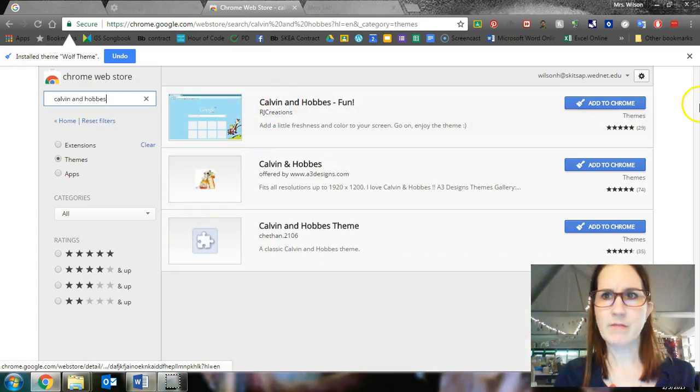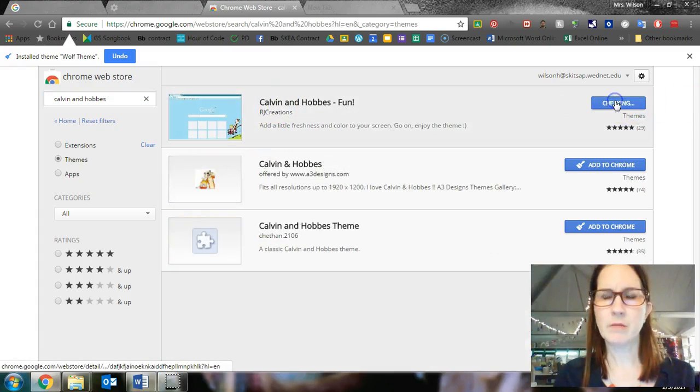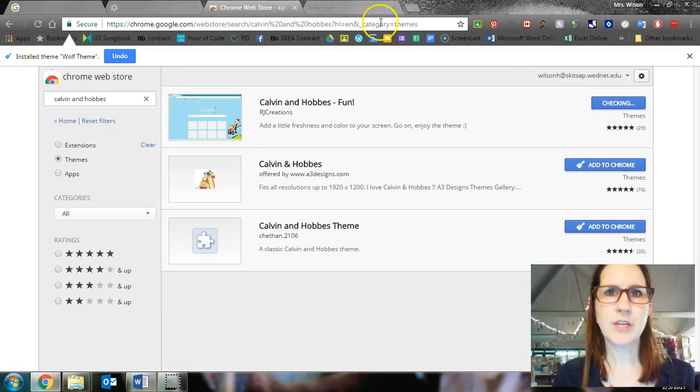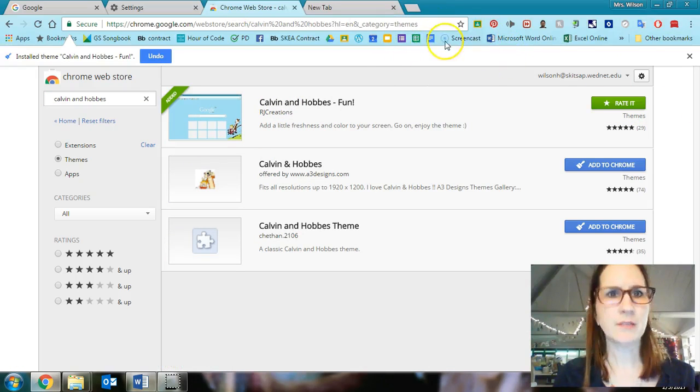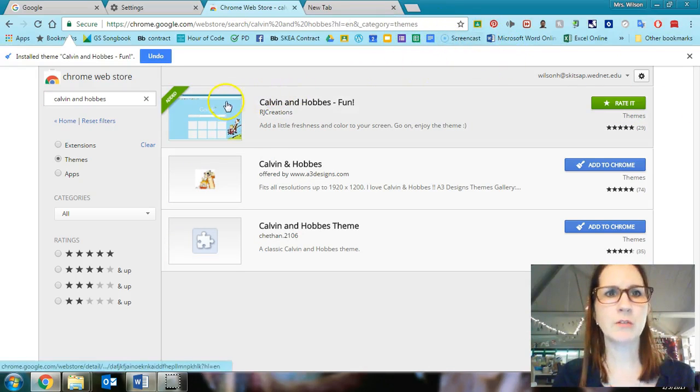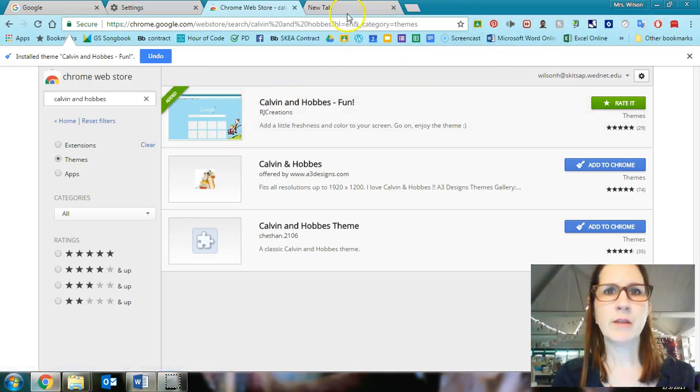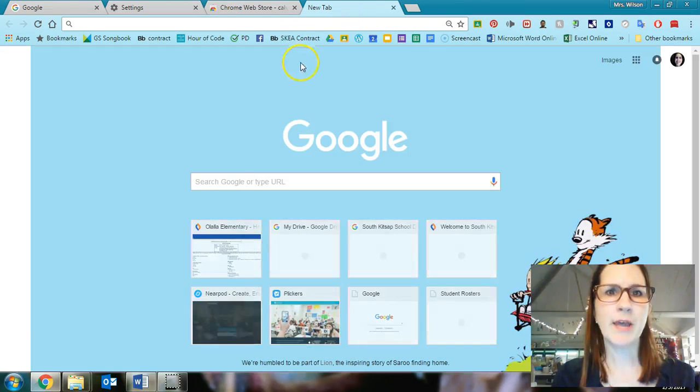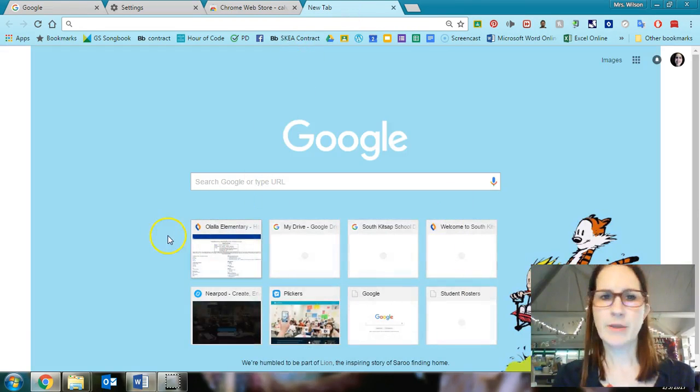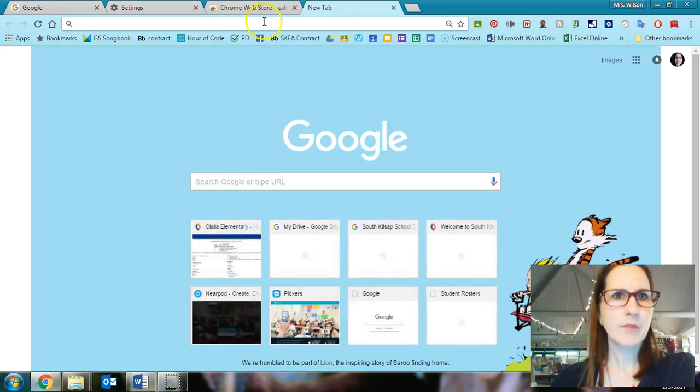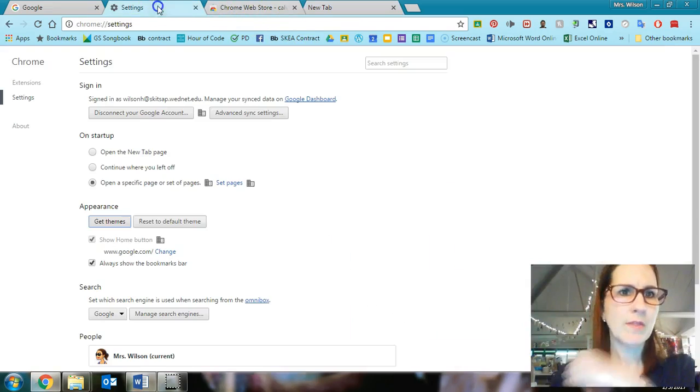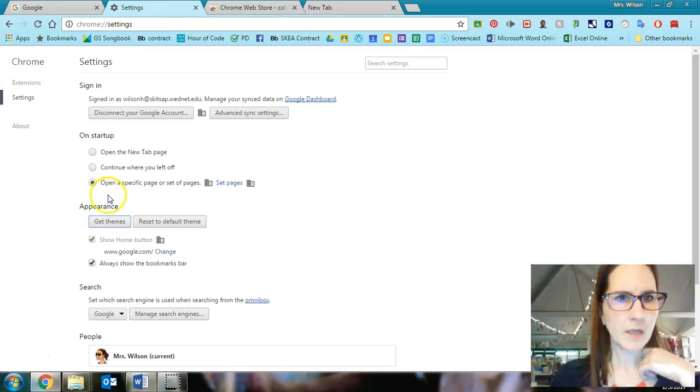OK, this is my favorite. Calvin and Hobbes, add to Chrome. Notice this is going to change up here in a second. See how it changed colors. And then when I click onto my new tab, there's my Calvin and Hobbes theme. OK, so that's what that means.